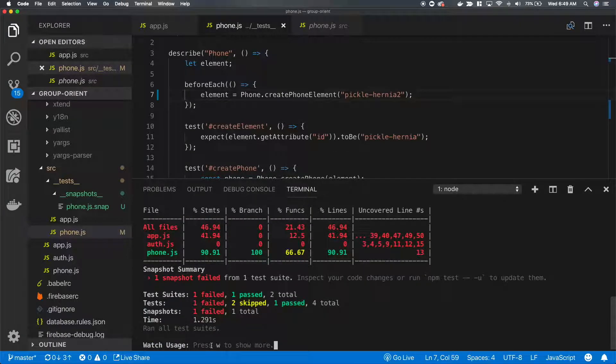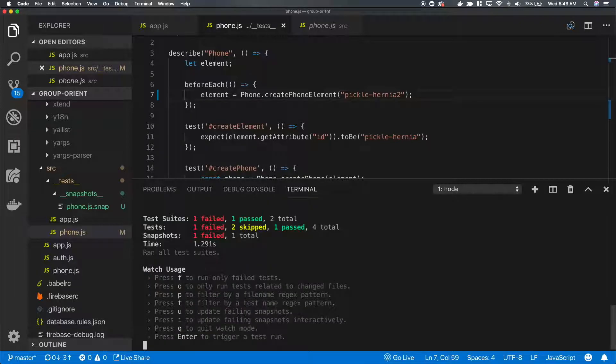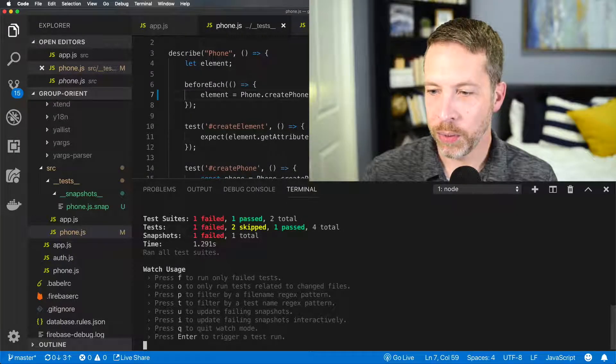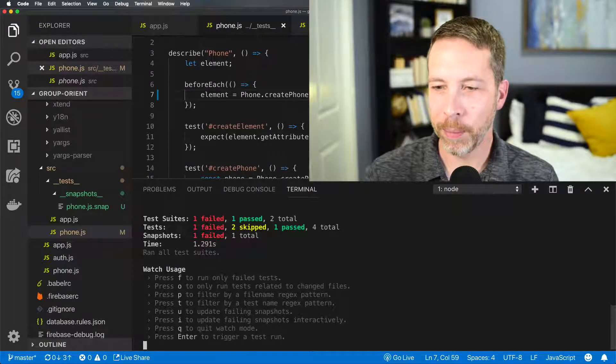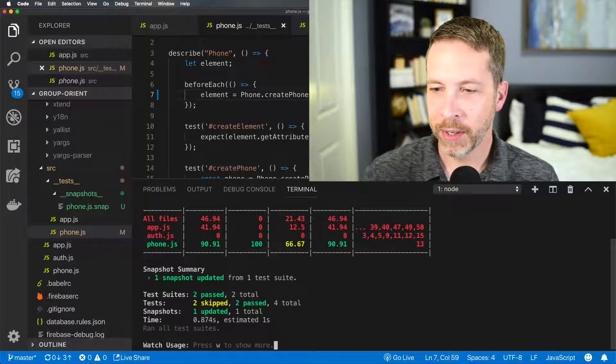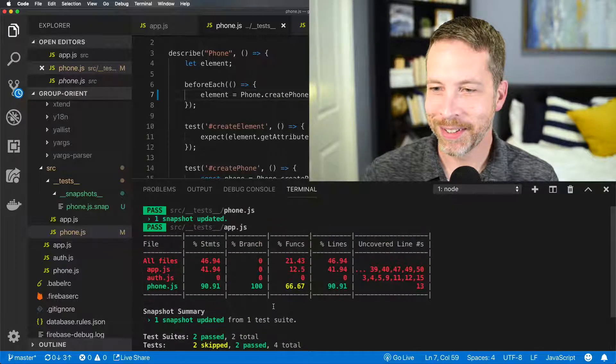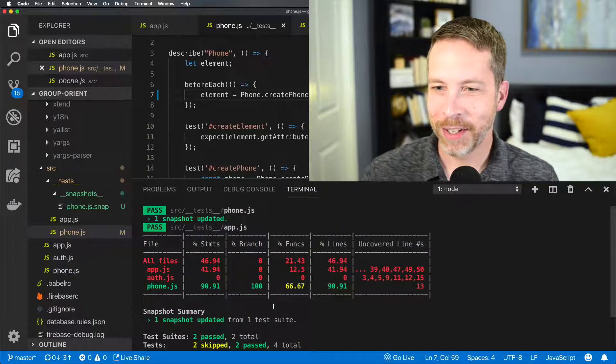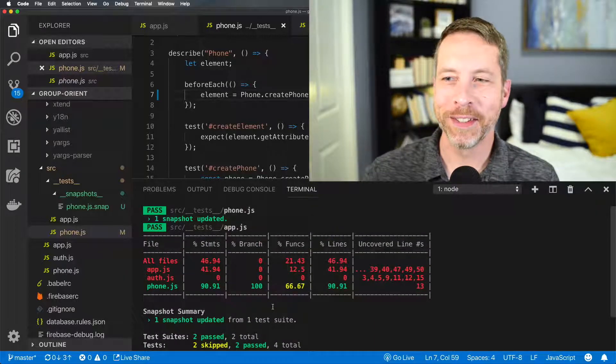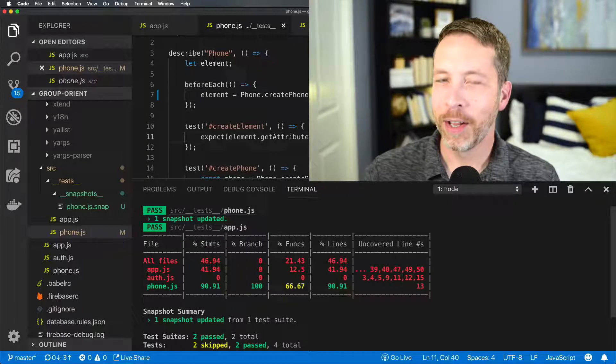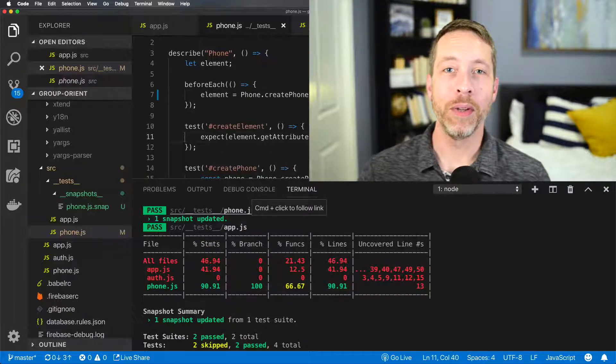So we have watch usage w to show more. Now we have this interactive, and we can update failing snapshots. Press U, just quickly update them. There we go. Now it's updated.